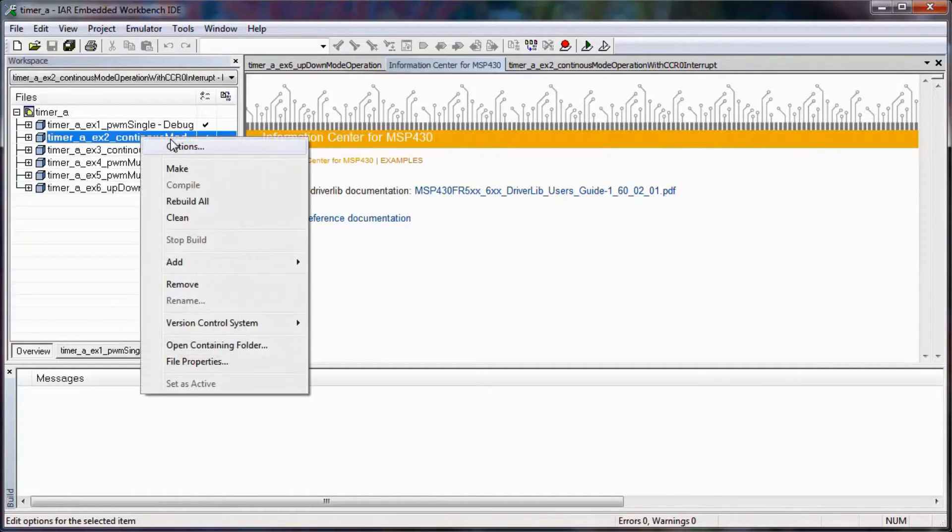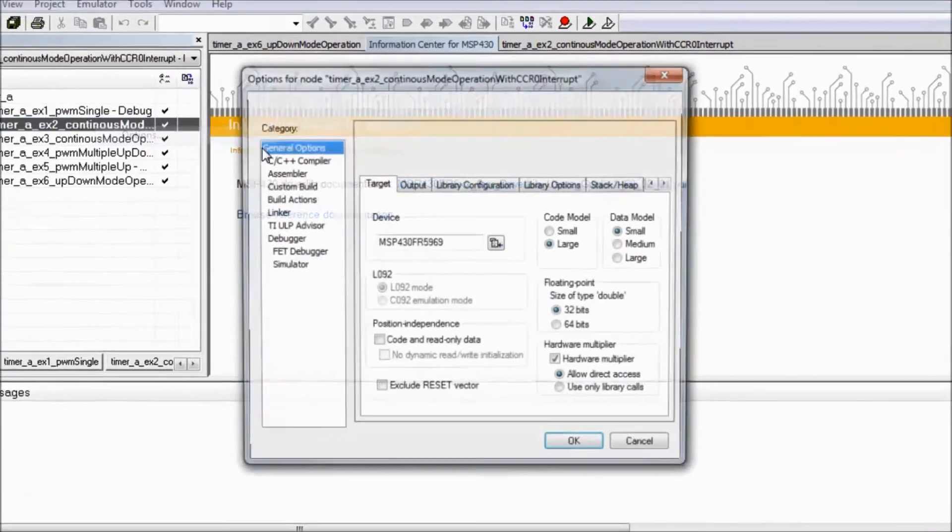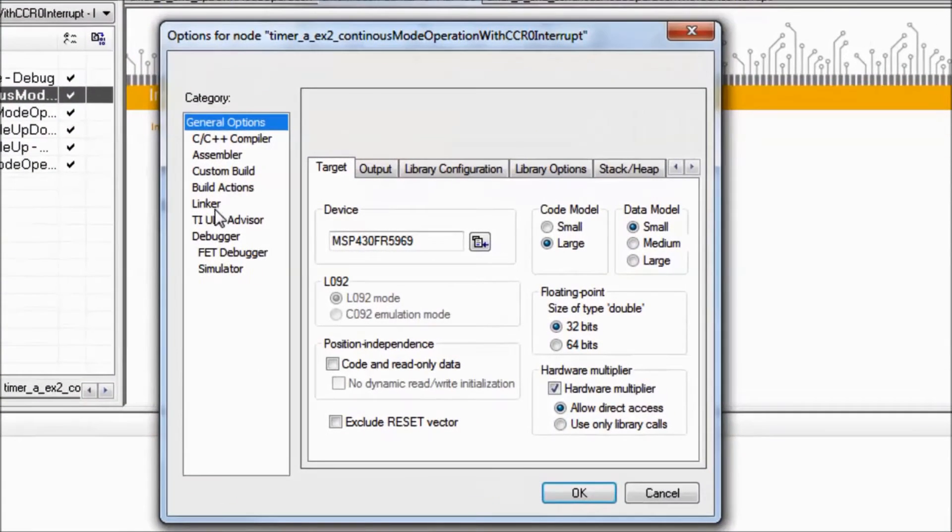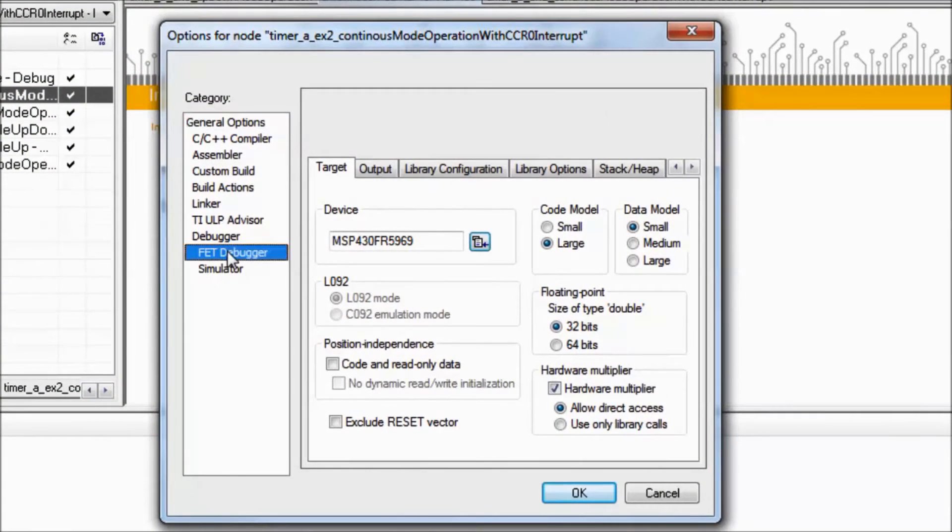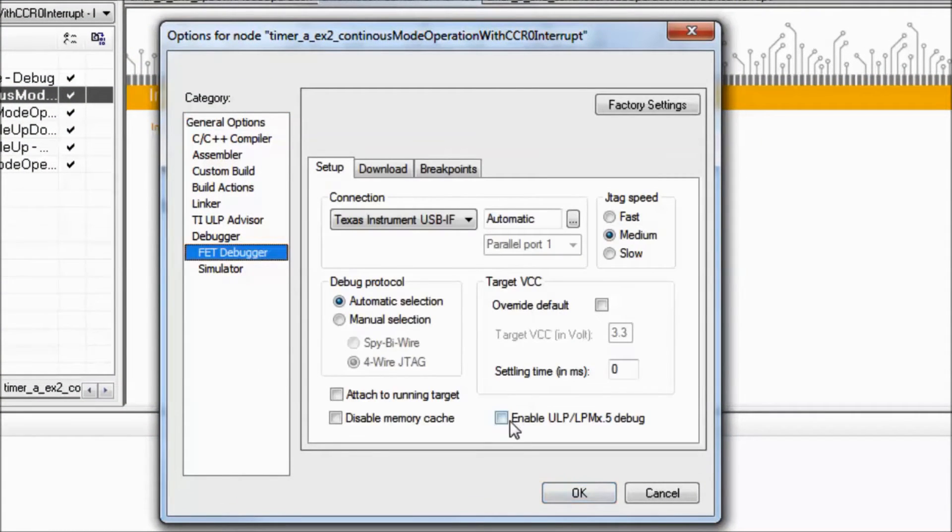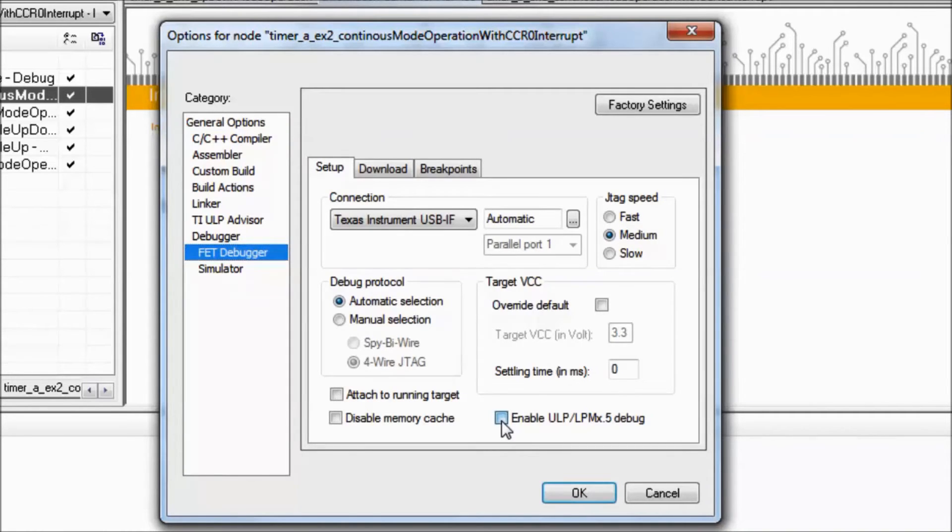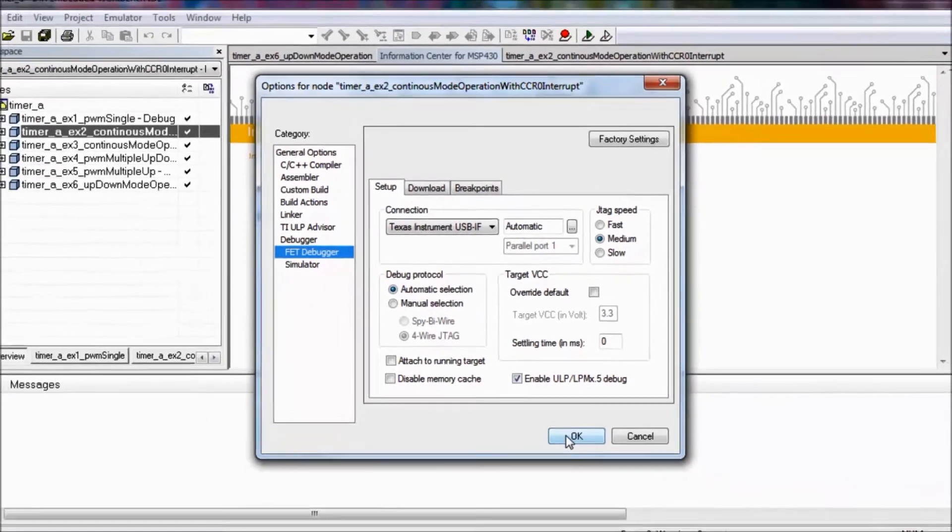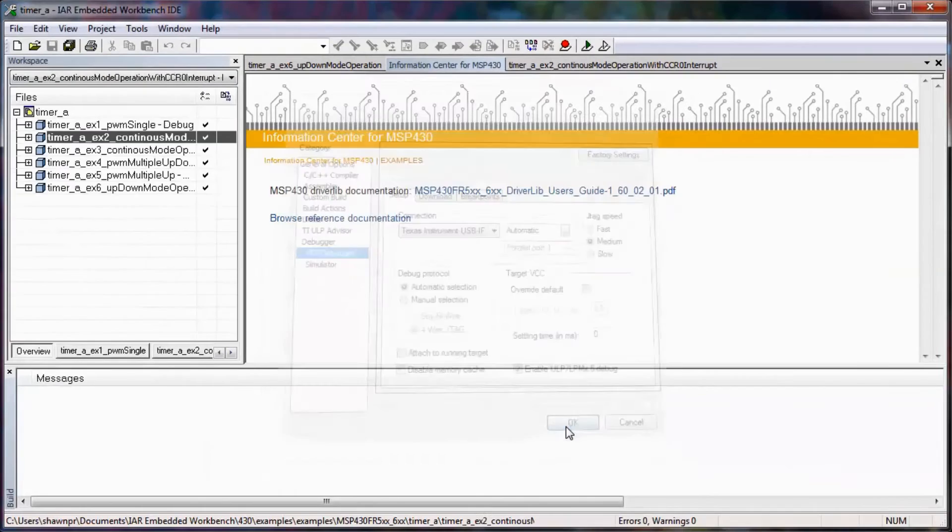I'm going to select the second example because it's continuously sampled, so it makes it a little bit easier to show you what Energy Trace can do for you. Once I've selected this, then I can right click on the project and go to options, and under the FET debugger, I need to make sure that this box for enable ULP and LPM debug is enabled. I click OK.